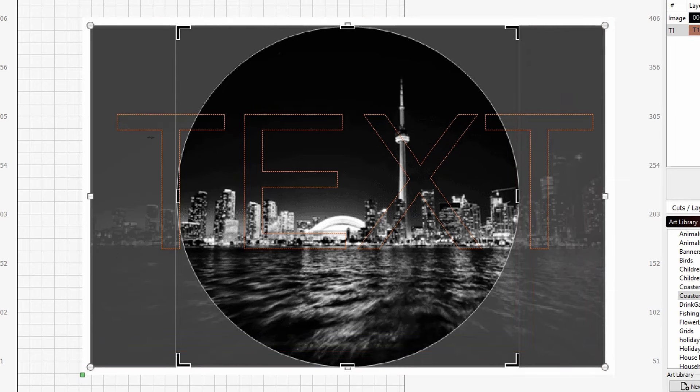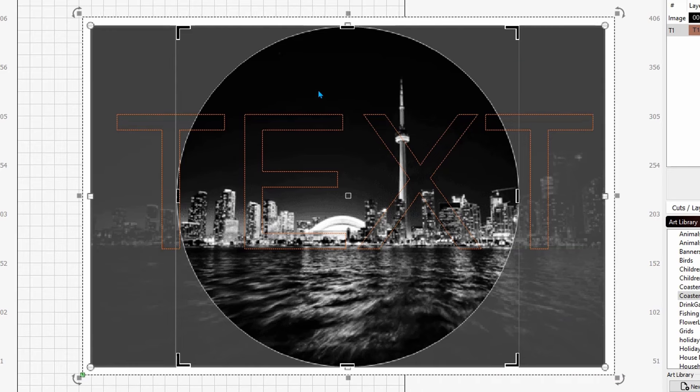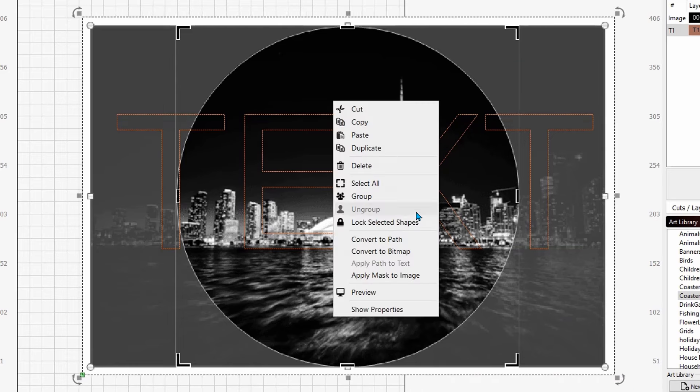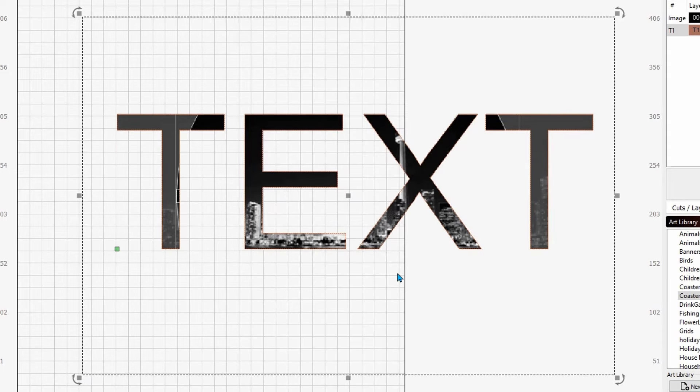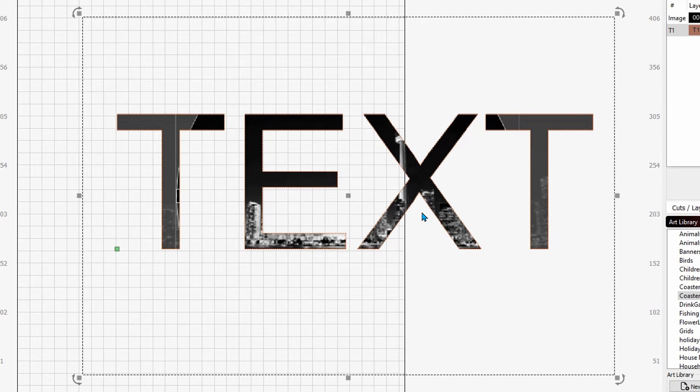So let's go ahead and select it, right-click on it. Now watch this, and this is really cool. Check that out. Now we've got the image as a background.